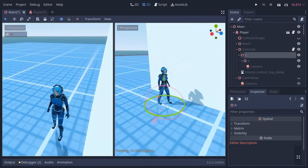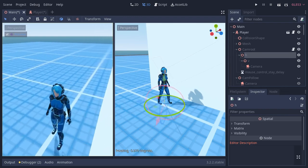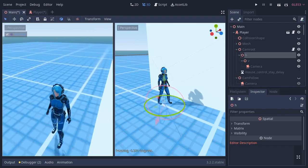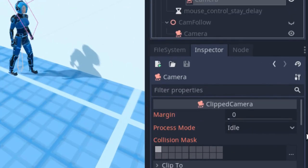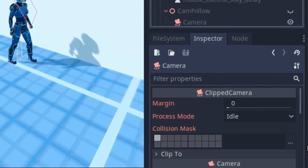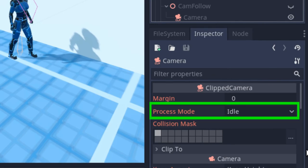You can also see the camera comes closer when it hits the wall. That's because the camera is a ClipCamera class. And also remember to make the process mode idle.